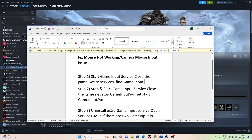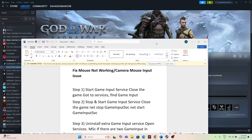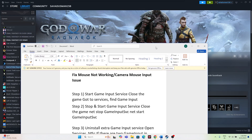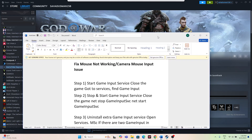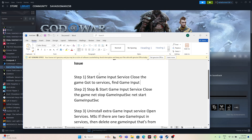Hello everyone. Welcome back to Good Draw Tips. In this video I am going to talk about how to fix God of War Ragnarok having an issue with mouse not working or camera mouse input issue. This is happening for many users, so let's see how we can fix it.